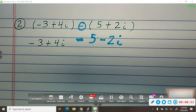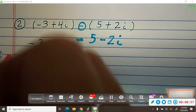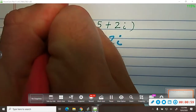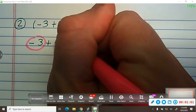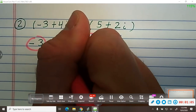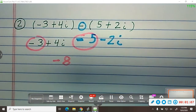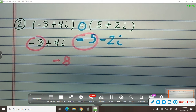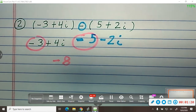Now that all the parentheses are gone, you put the real part first. So what is negative 3 minus 5? You just treat the imaginary part just like you would an x, except i times i is i squared, which makes negative 1 — and we'll talk about that in another problem.